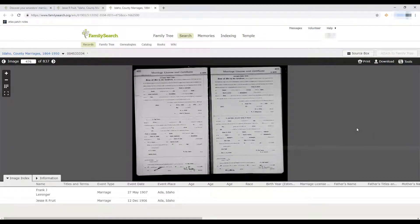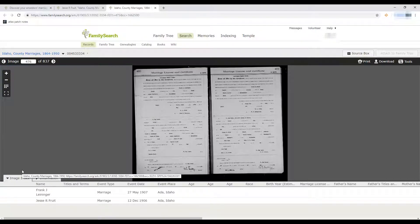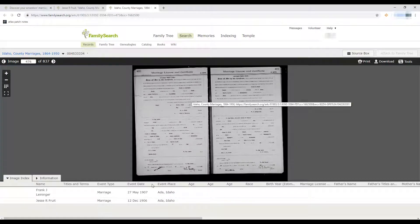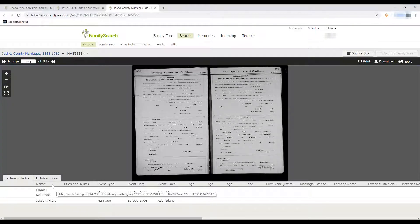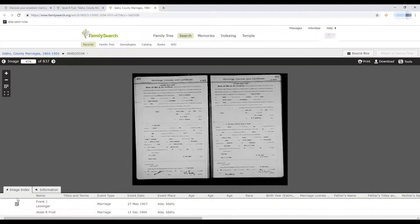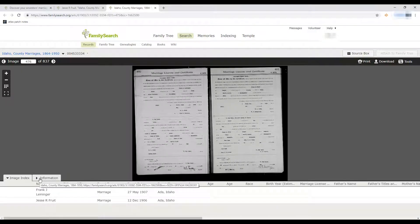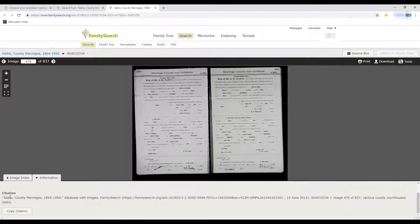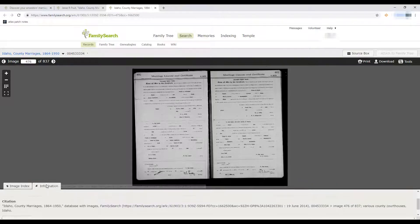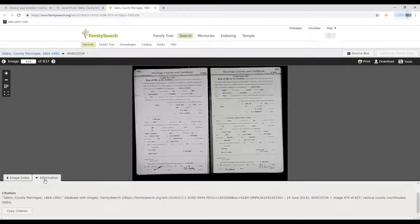Here is the marriage record for Jesse and Eva. Down at the bottom it has the index typed version of what you're going to see on the document — for those of you who can't read cursive or can't read the document very well. You can close or open that panel. You can also go to the next tab, 'information,' which will tell you about the document — it says this is a marriage record from Idaho county marriages.